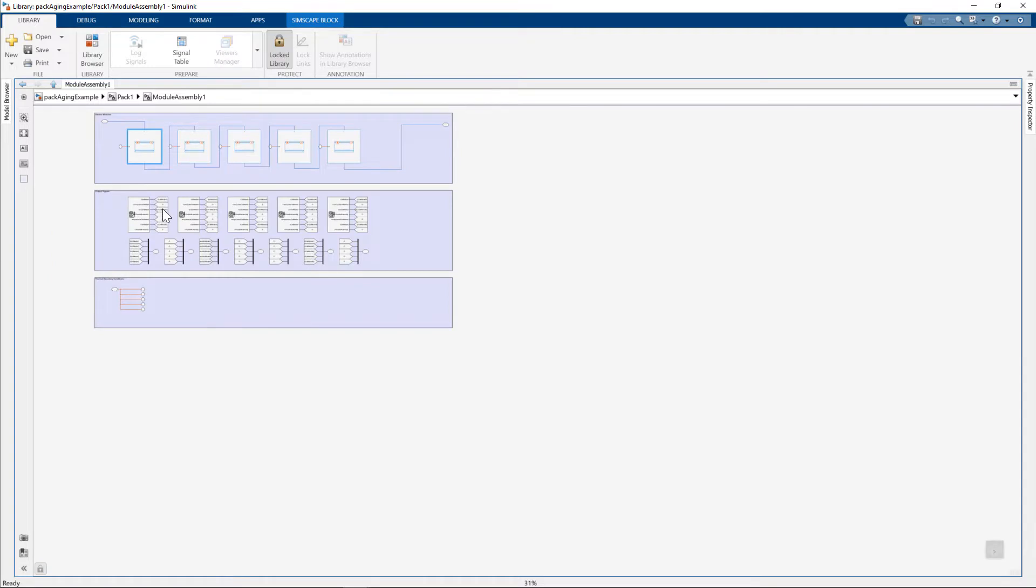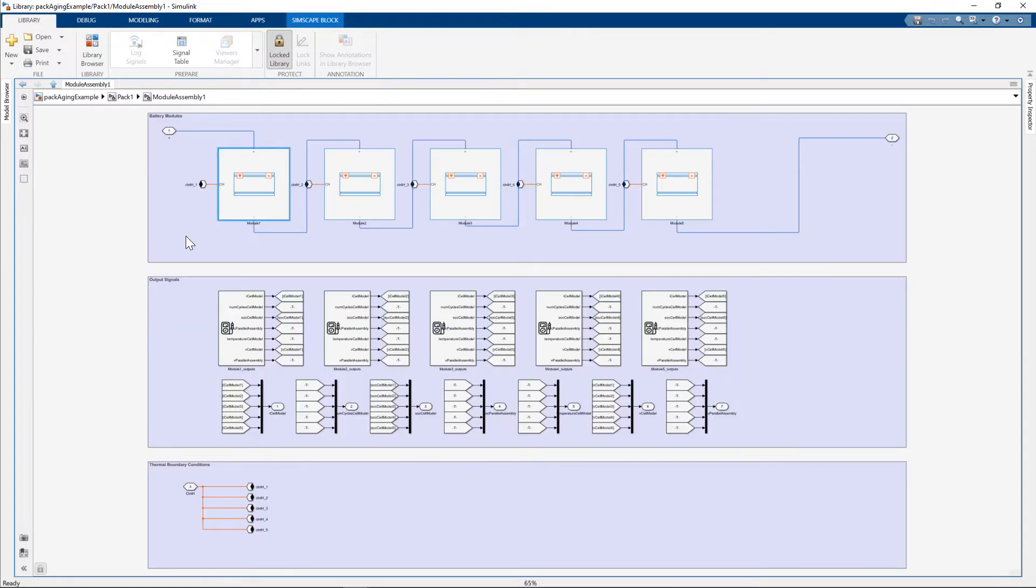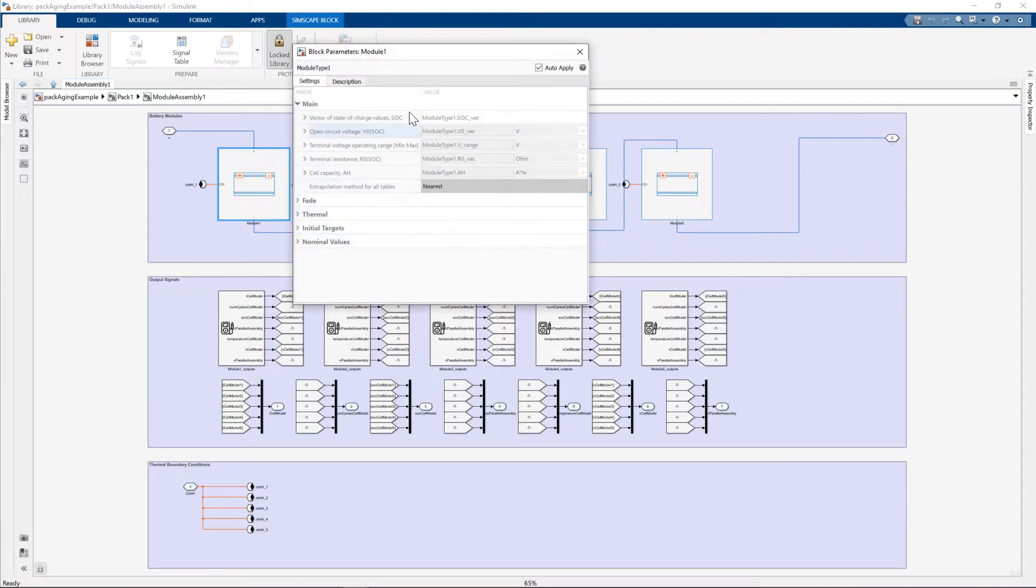The five module assemblies, go under the module assembly, clicking spacebar to go to full screen here. Five modules per module assembly. And see we have the parametrization using data structures.